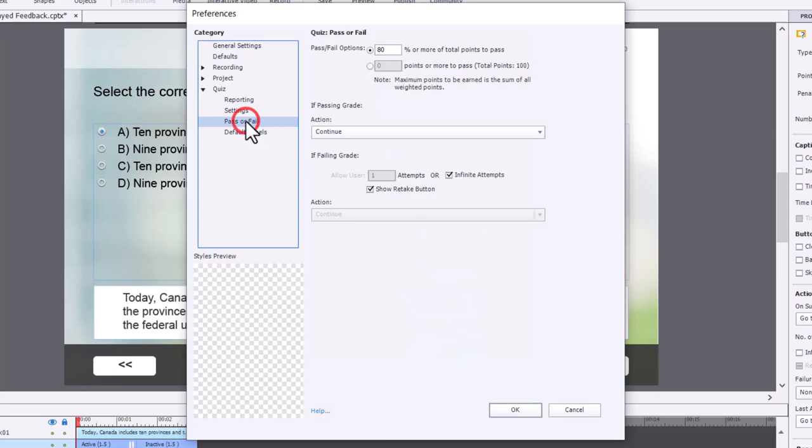And in this case here, we are allowing the user to review the quiz. That's what we're doing here. And under pass or fail, we're giving them infinite attempts and we're showing a retake button so that they can retake the quiz.